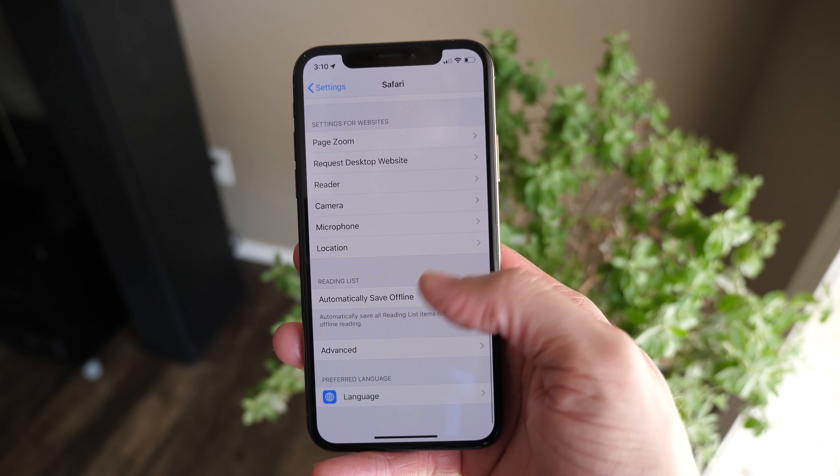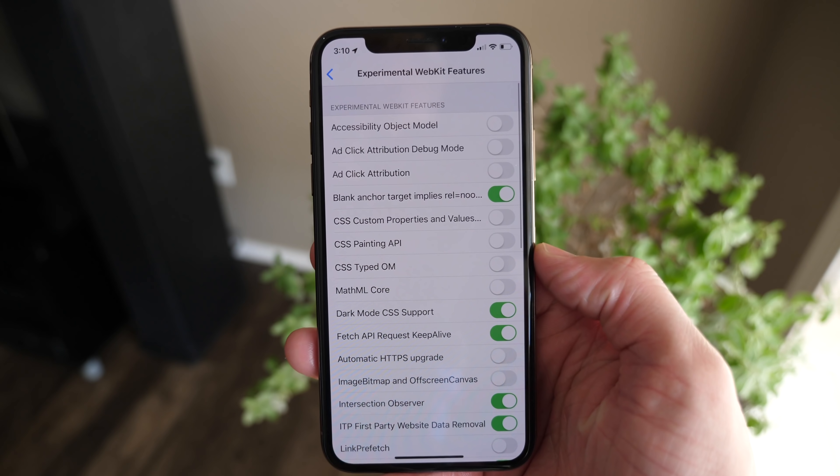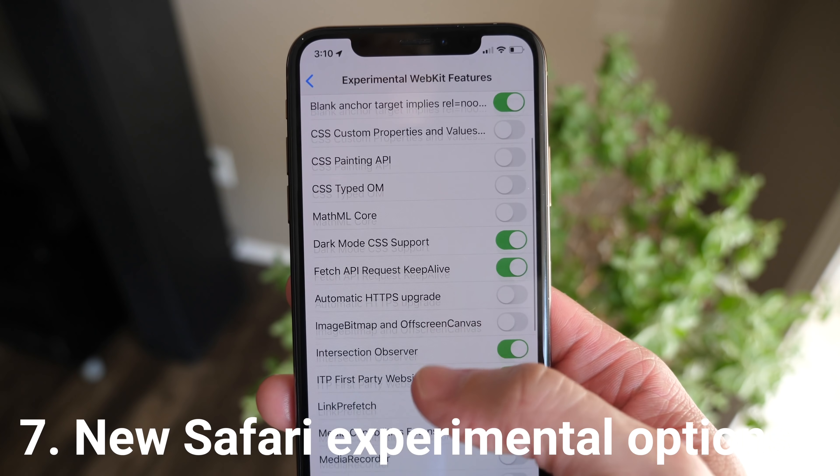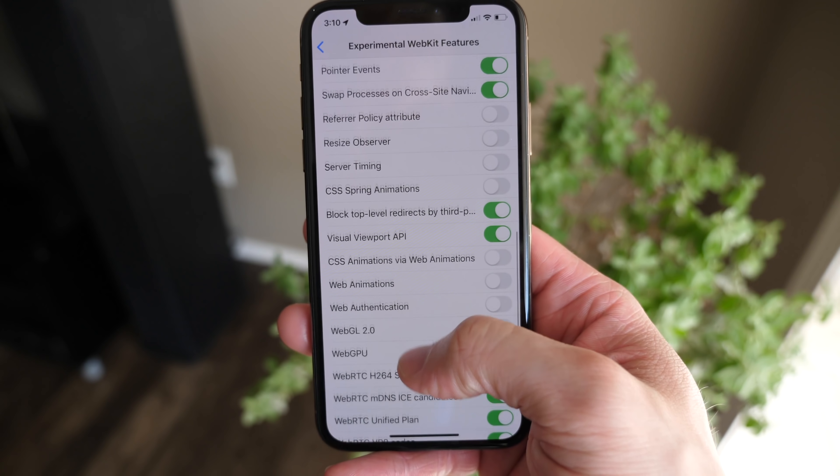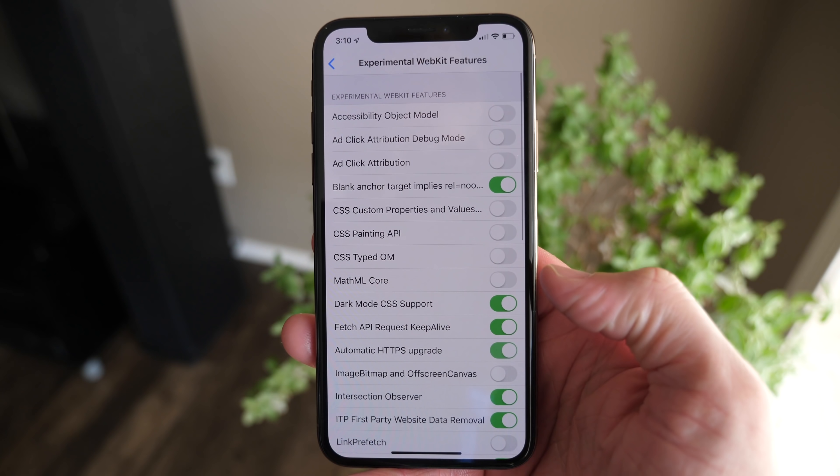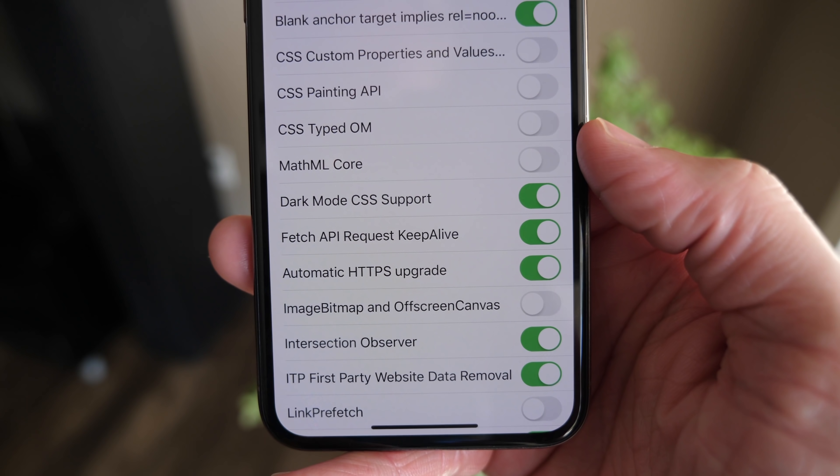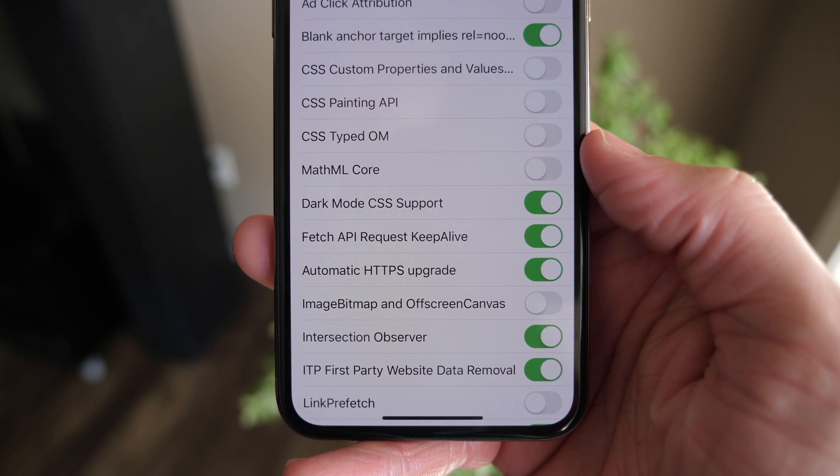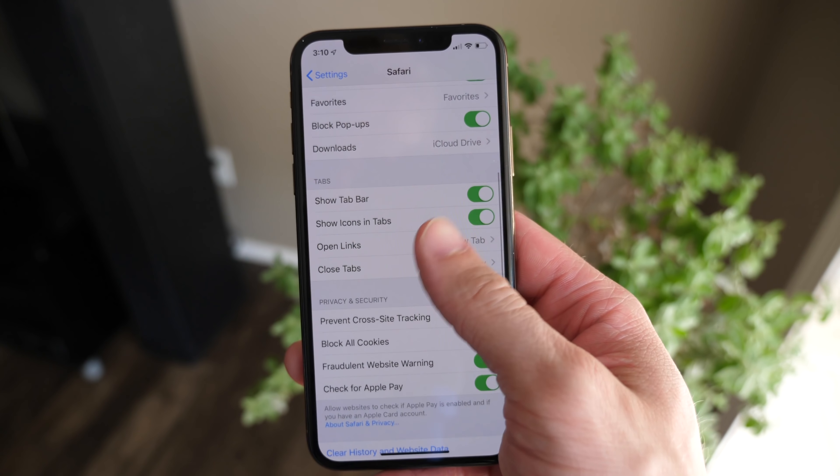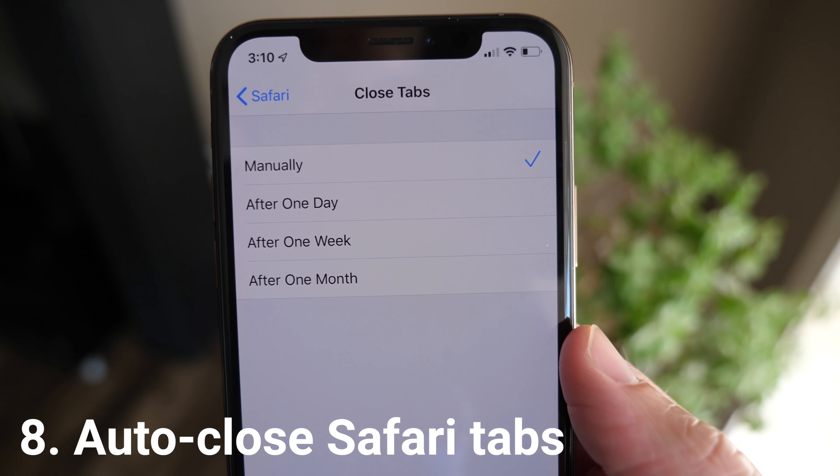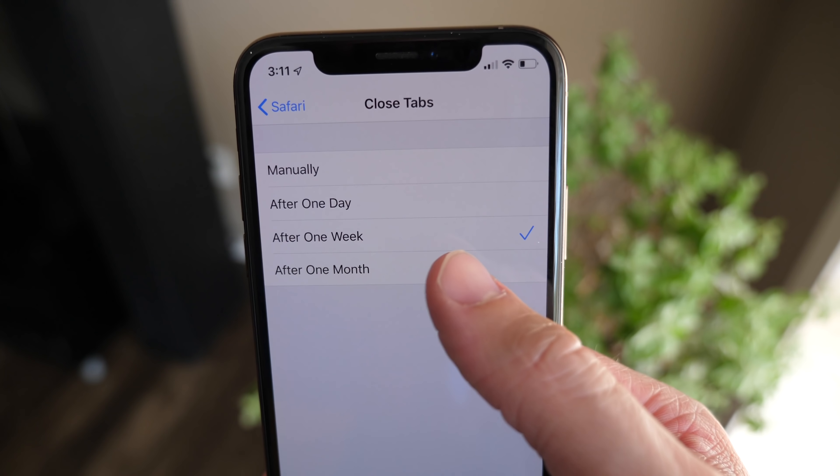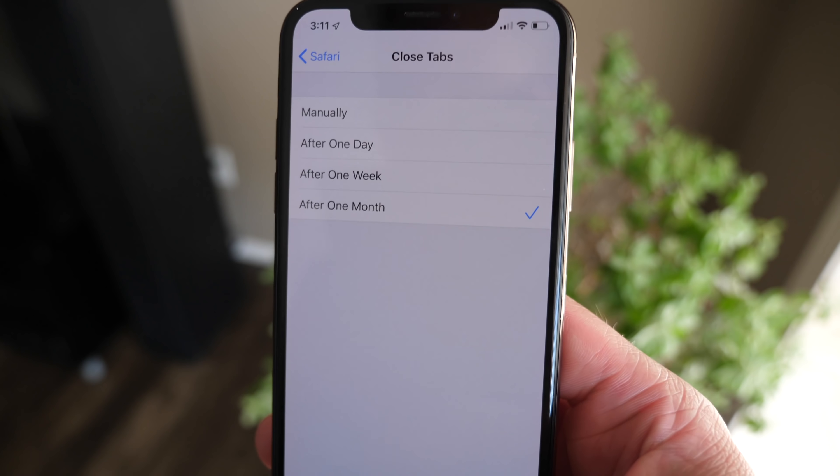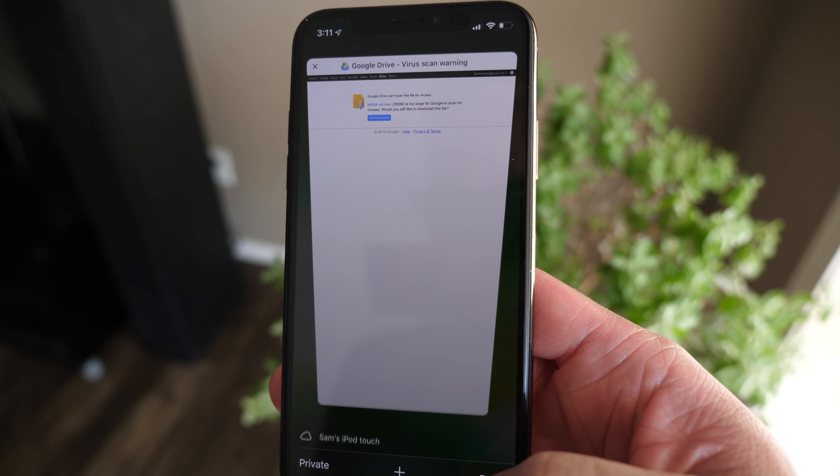Inside of the Safari preference panel in settings, if you go all the way down here to advanced and then experimental options - obviously because this is a beta right now - Apple has added some new ones. Some may stick around for the final release version of iOS 13, but one that I thought was pretty cool is the force HTTPS or automatically request HTTPS. There's a lot more here too if you're a developer. Also in the Safari preference panel, you can now set tabs to automatically close if you're one of those insane people that leaves your tabs open all the time.